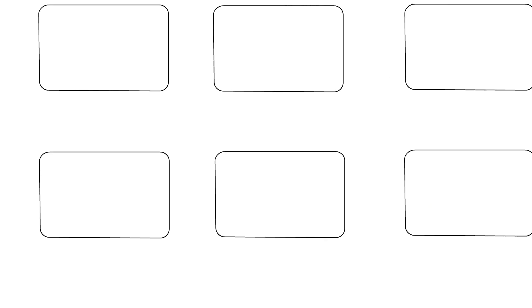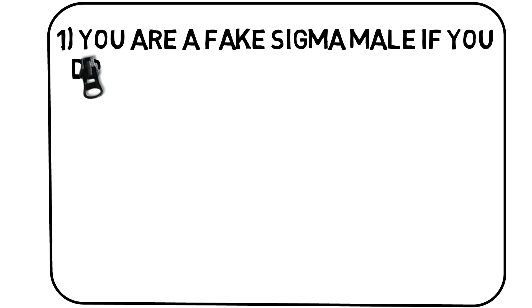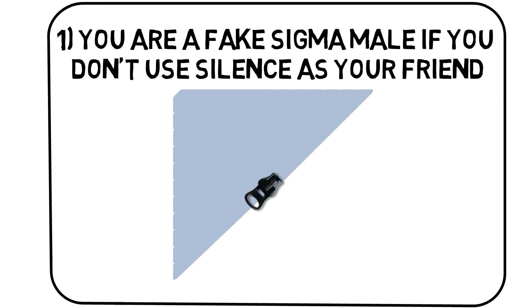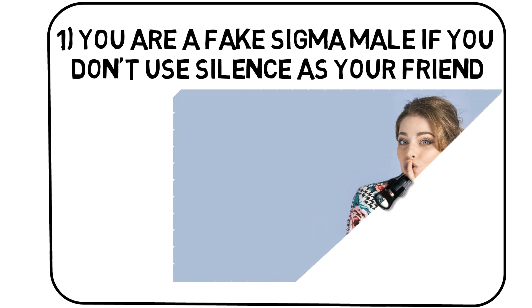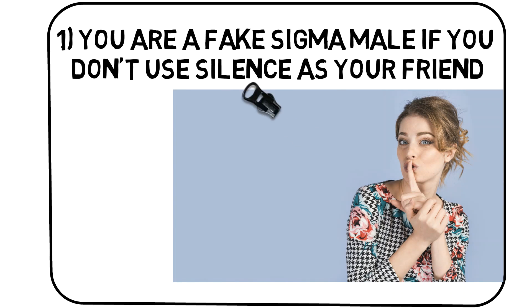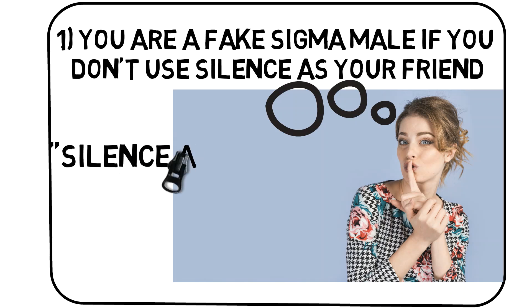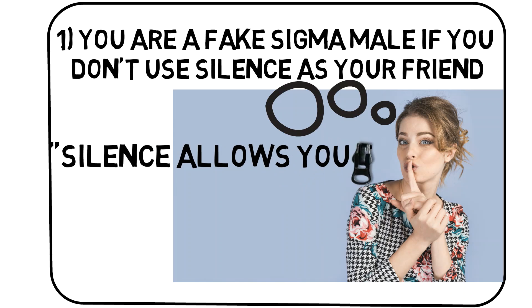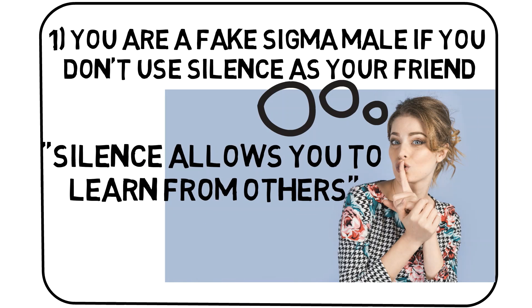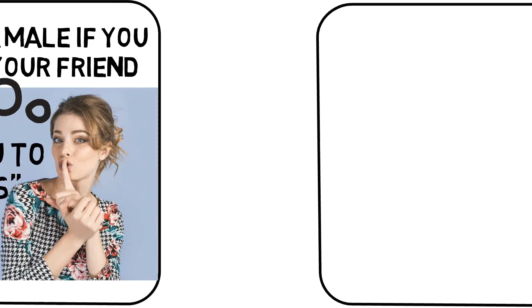Number 1: You are a fake sigma male if you don't use silence as your friend. Sigma males understand that they know what they know, but by using silence they can become wiser. Silence allows the sigma male to find out the thoughts of others and to strategize how to best socially maneuver around.